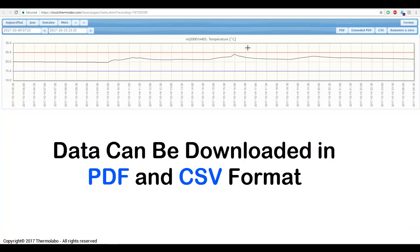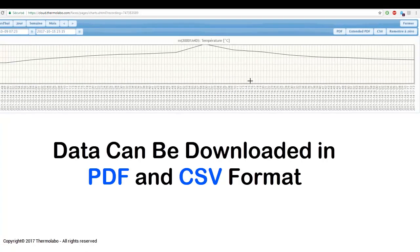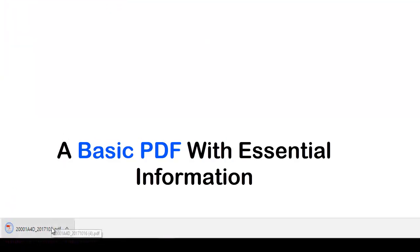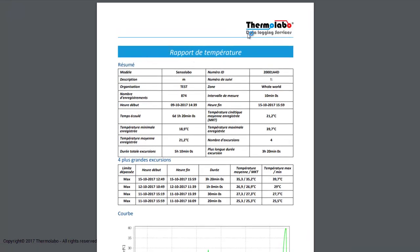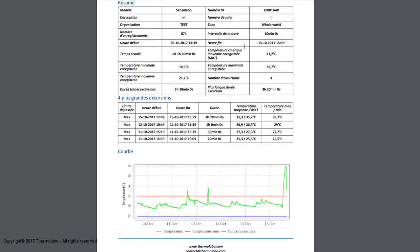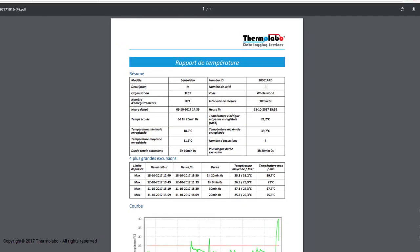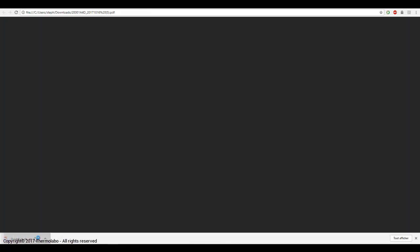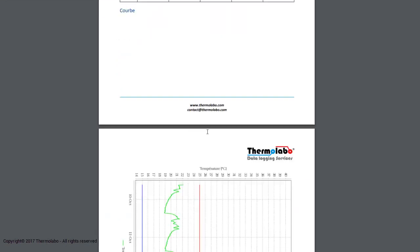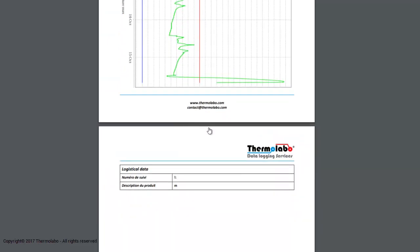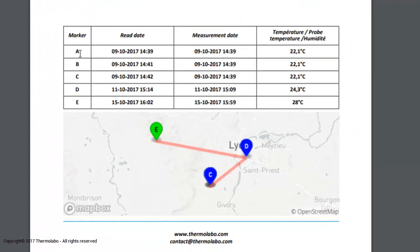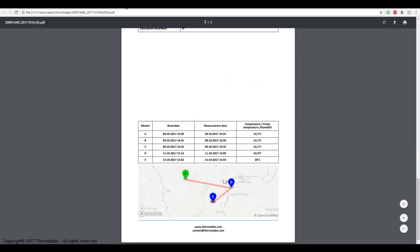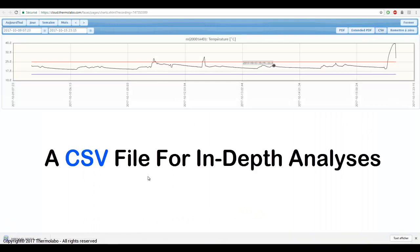Data can be downloaded in PDF and CSV format. A basic PDF with essential information, an extended PDF with detailed information including geolocation of each reading, and a CSV file for in-depth analysis.